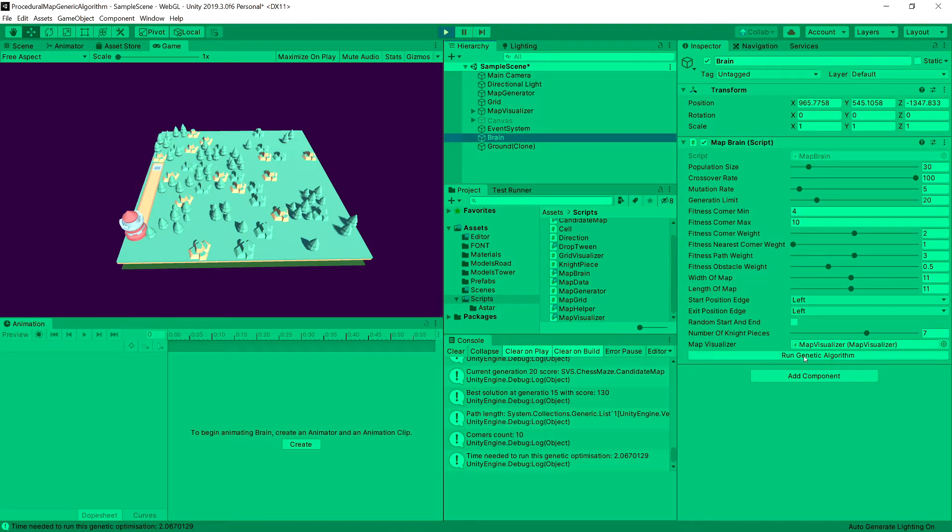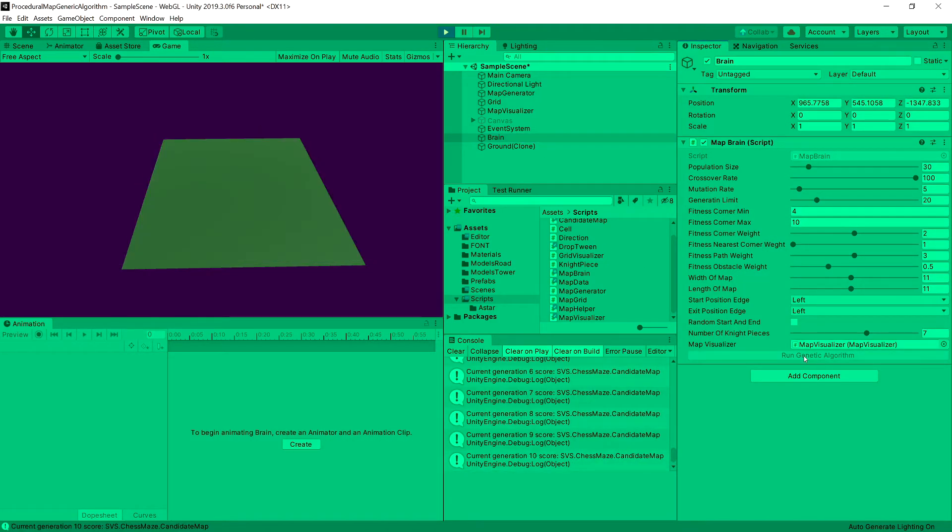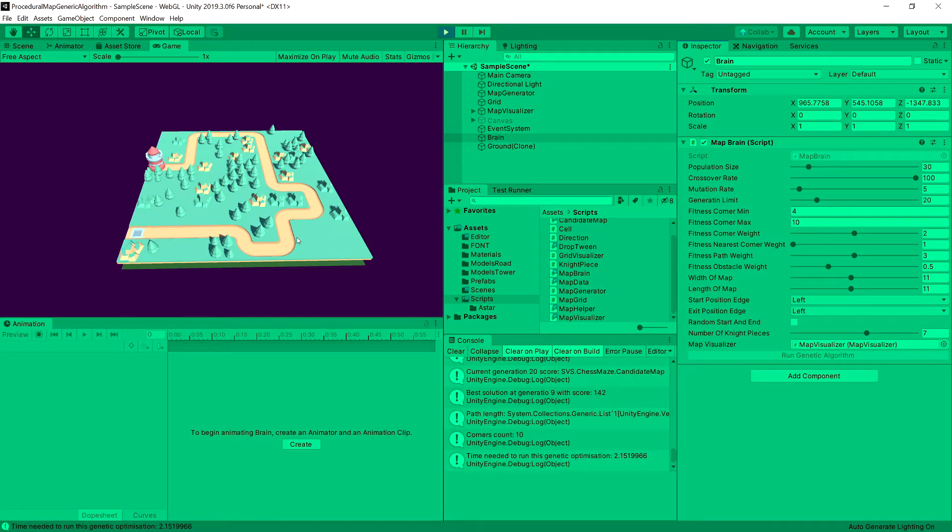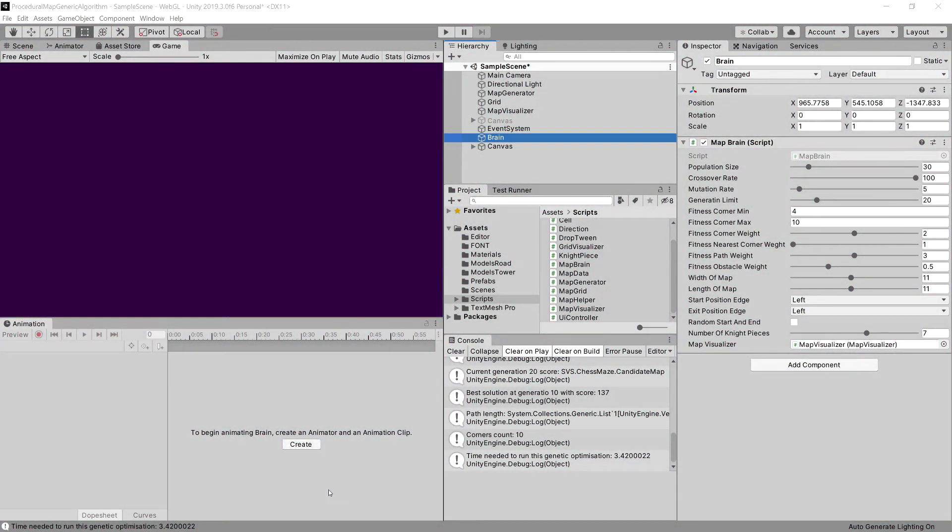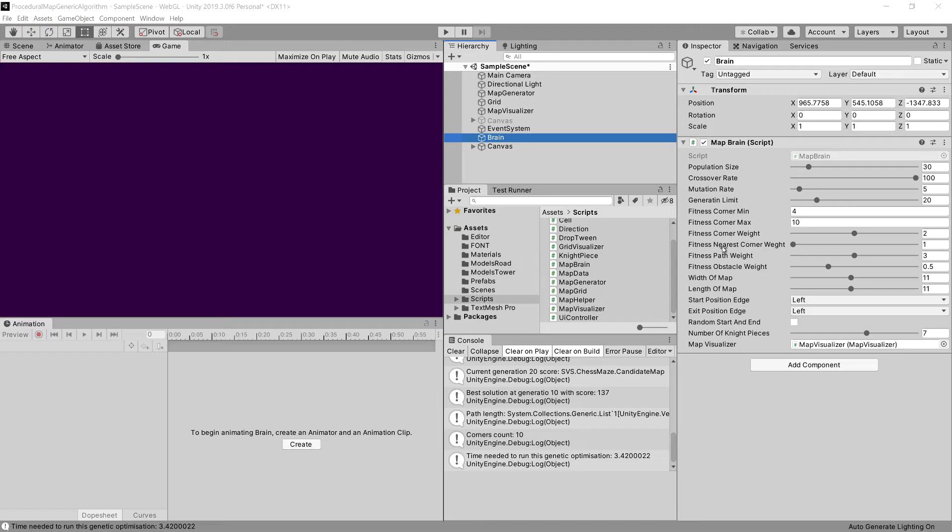Let's generate it and you can see that there is a vast difference between what our map brain and... Okay, apparently I have used the map generator. Let's use the brain and you can see that this is much much better road. It has some curves but not too many so I think it looks pretty good. And before we finish it off I have forgotten to add the fitness nearest corner weight to account for anything in our fitness score.